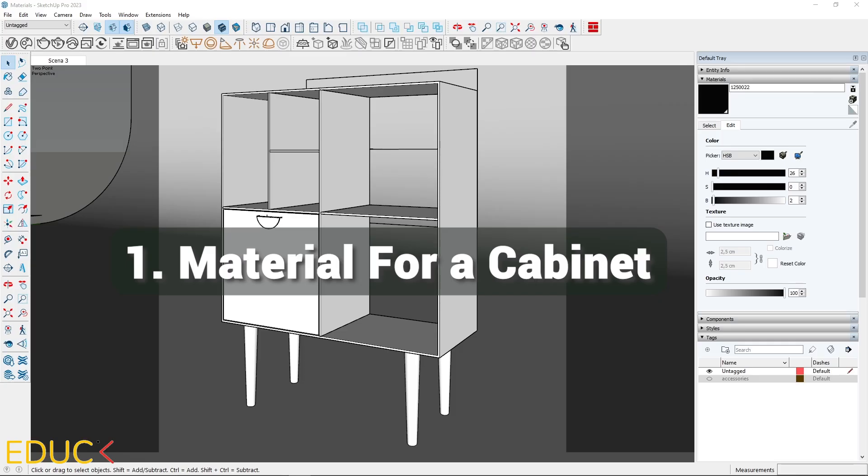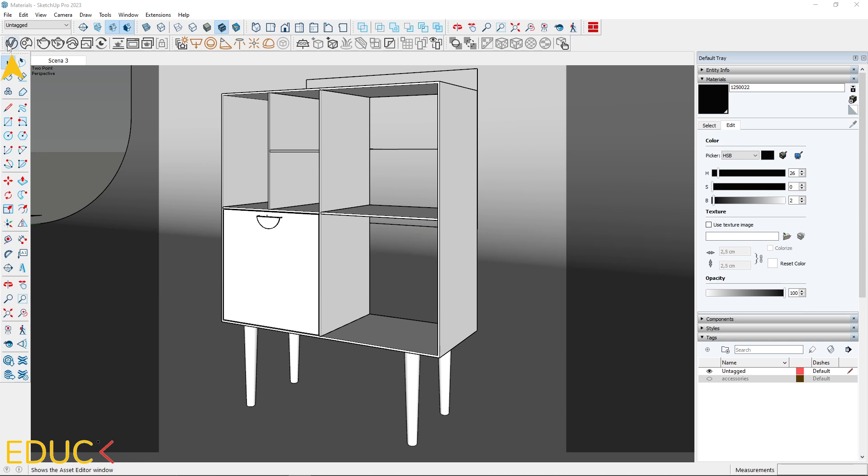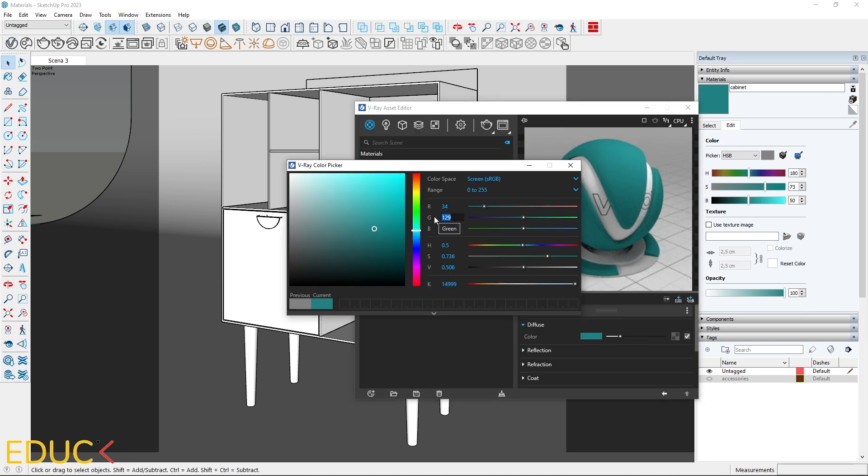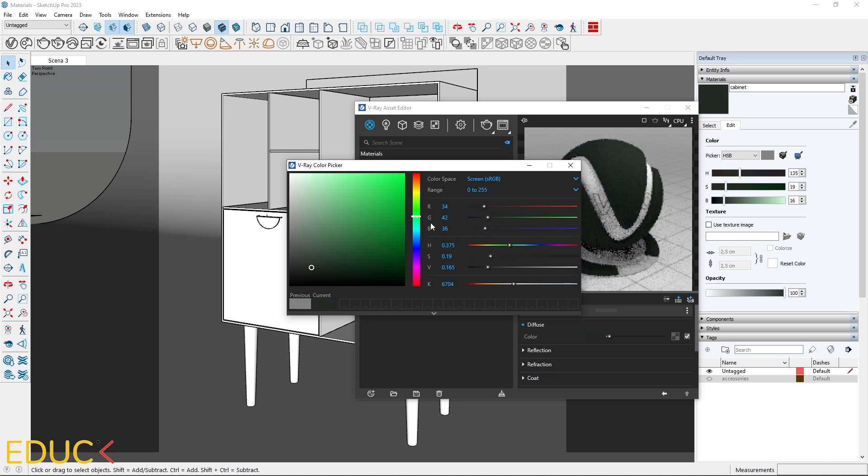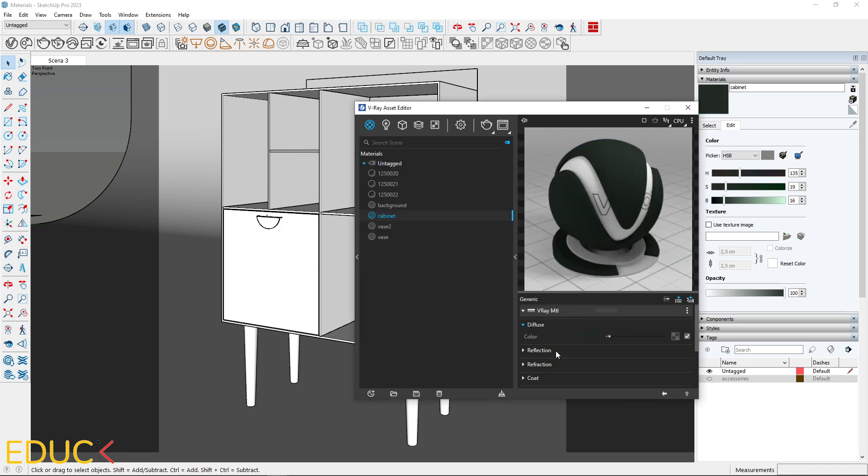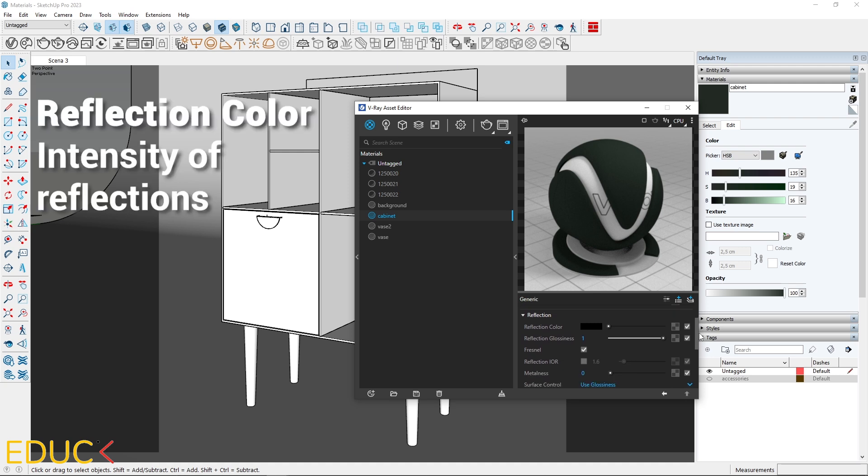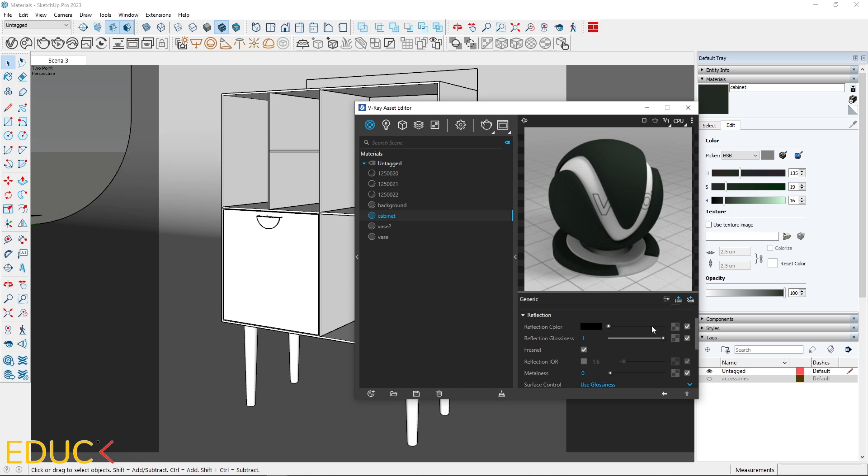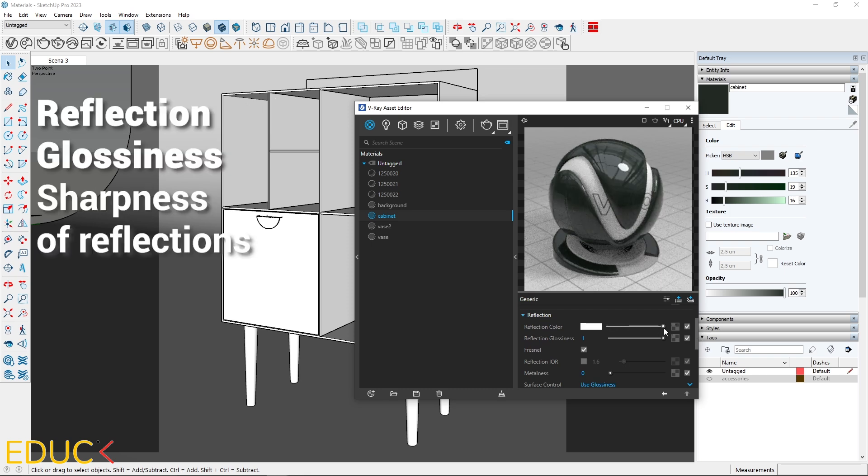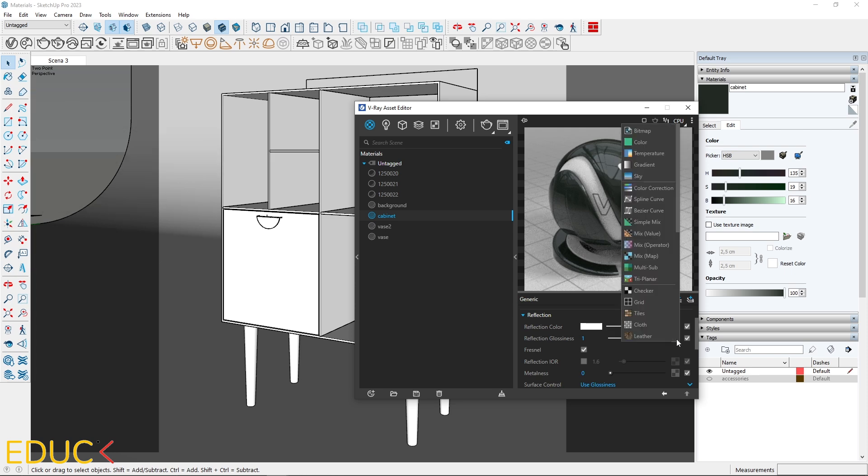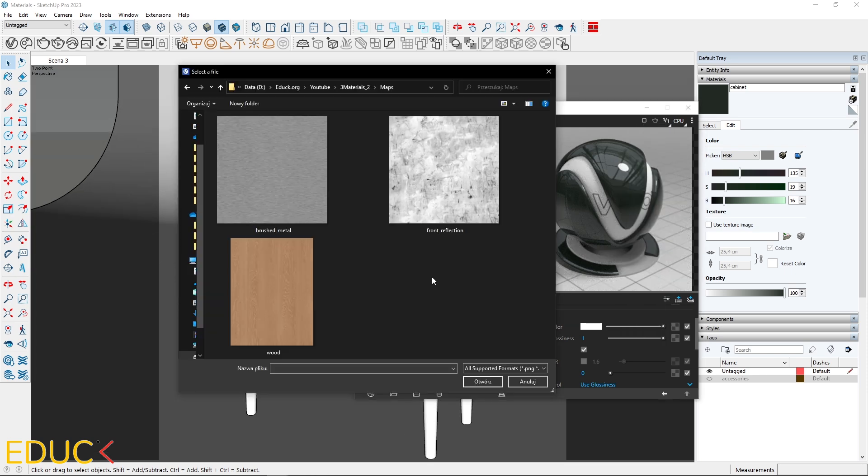Let's start with the cabinet material. Open the asset editor and in the diffuse tab choose a dark green color for the cabinet. Go to reflection tab. Reflections are key for making materials look real. Reflection color is the intensity of reflection. I set it to white for intense reflections. Reflection glossiness is the sharpness of reflections. I will upload a map from a folder.